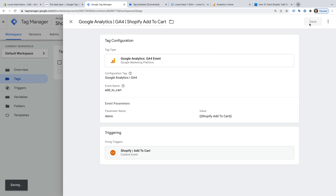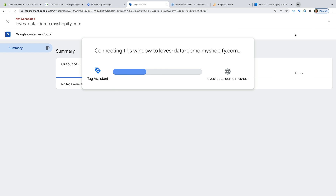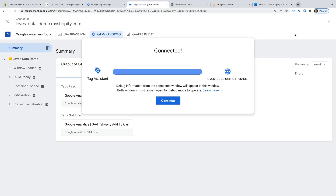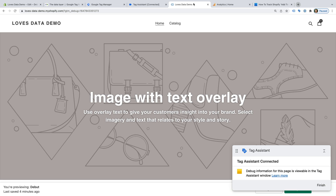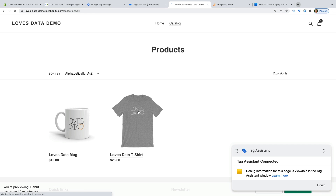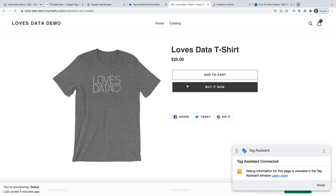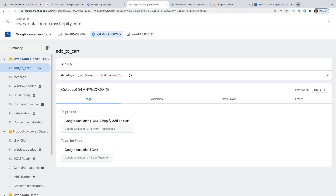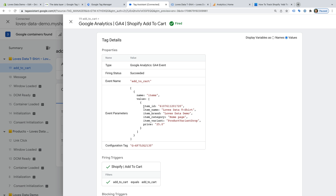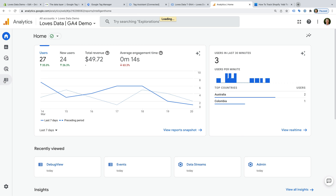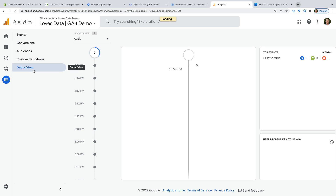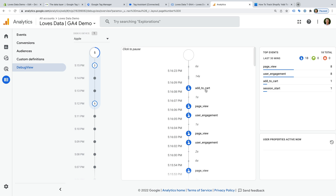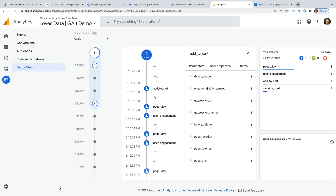Now let's save the tag and click Preview. Tag Assistant loads — we can select a product and click Add to Cart. Now let's select the Tag Assistant tab and select the add-to-cart event on the left. We can see the event we just created has been fired. Let's click this — now we can see the values that have been sent to Google Analytics. Let's head to Google Analytics and open Debug View. We can see the add-to-cart event has been collected, and we can select this to check the details again.